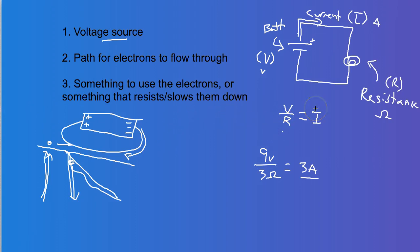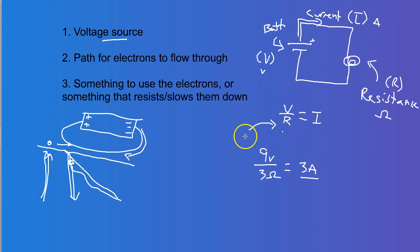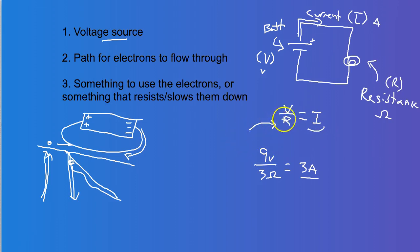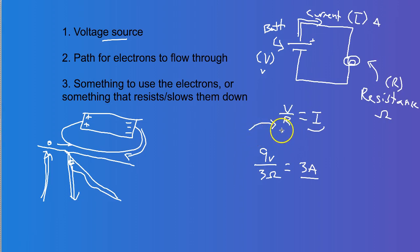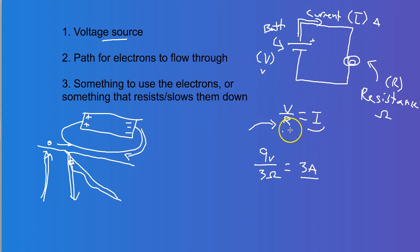If you look at this equation, we have an R right here at the bottom. Well, if you make R really, really small, then I is going to basically approach infinity. Because the smaller R gets, the closer you get to dividing by zero, which is, I mean, the closer you get to that value, you're basically dividing by infinity. And that gives us a problem here. And let me show you what that problem is.